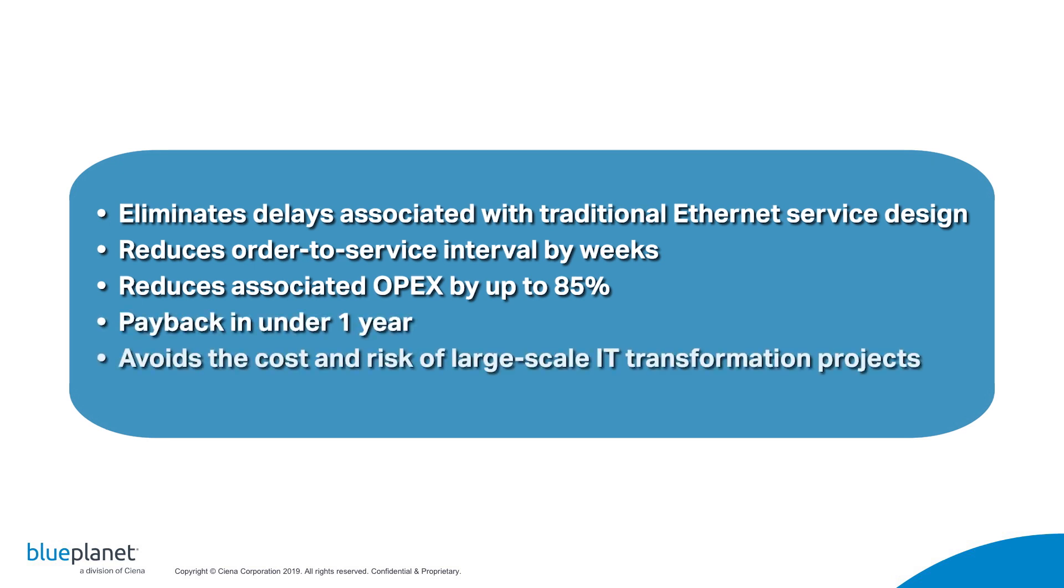These advantages contribute to a payback in well under one year, all without the inherent risk, delay, and costs associated with testing, qualifying, and implementing a large-scale IT and operational transformation project.